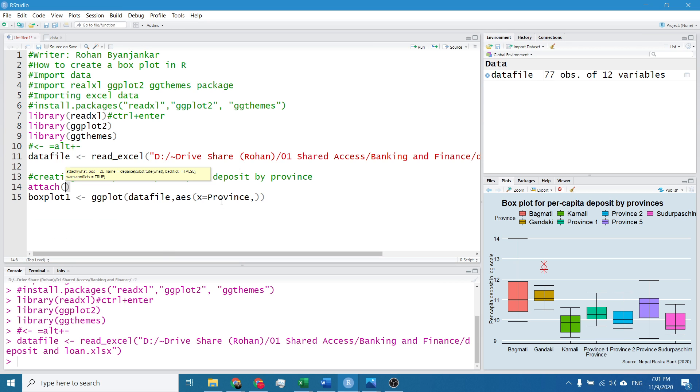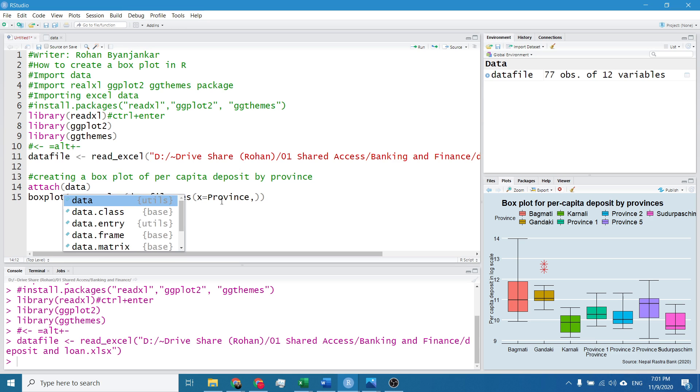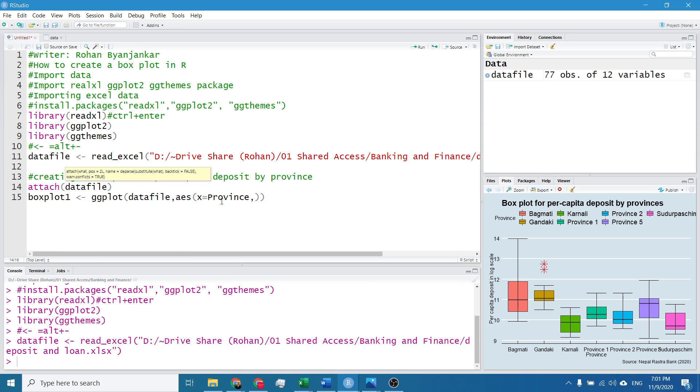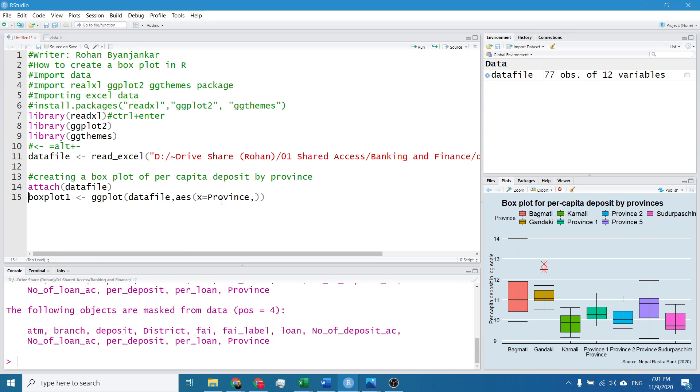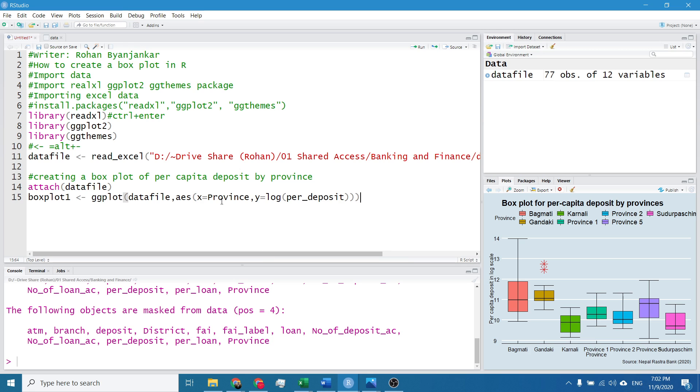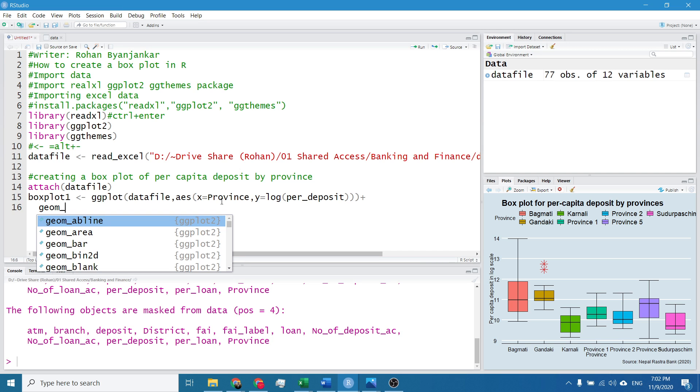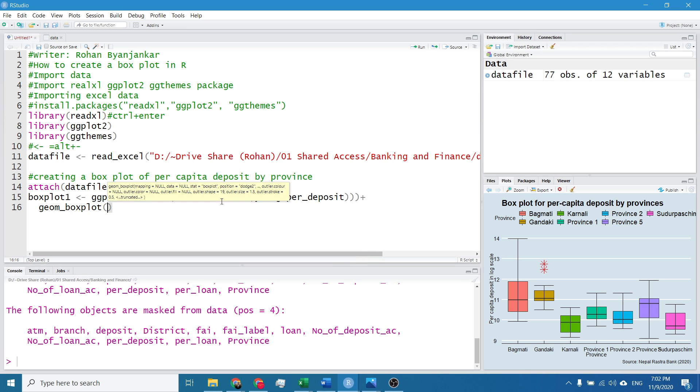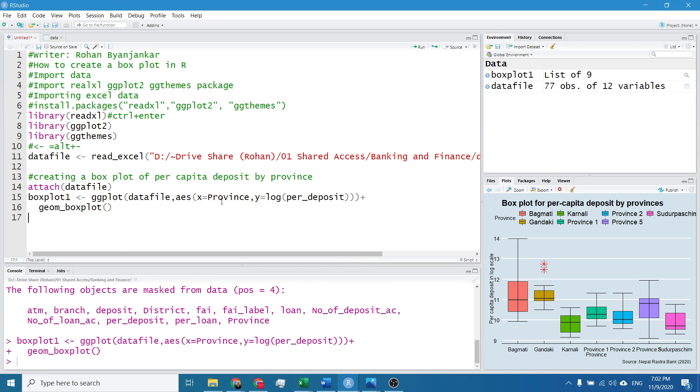Sorry I forgot to attach the data set. I will simply attach the data set using the command attach and I will write the name of the data file. I will hit Ctrl Enter. And I will give the y-axis name, it's log per capita deposit. And I will simply write plus, it means we are adding the layers. geom_boxplot.